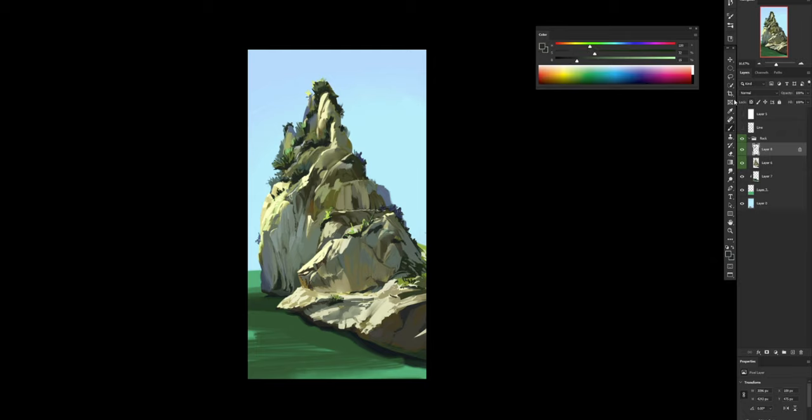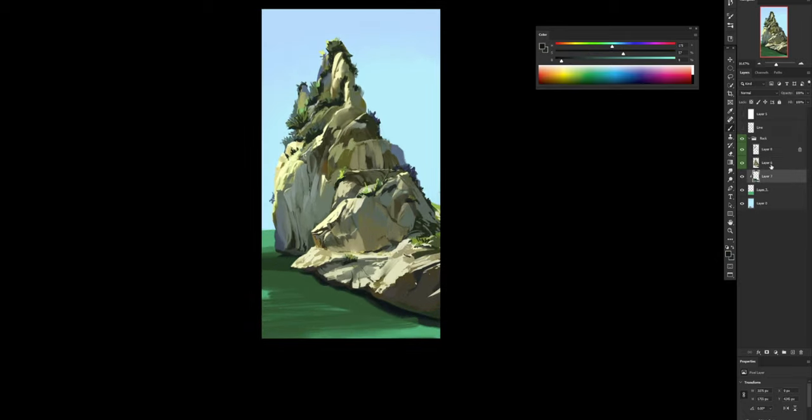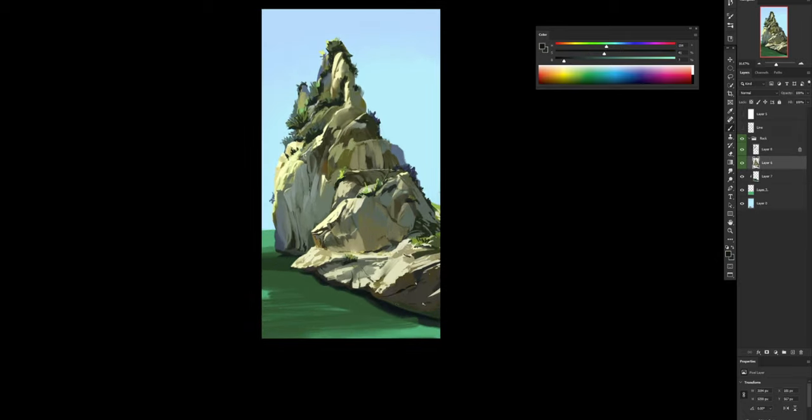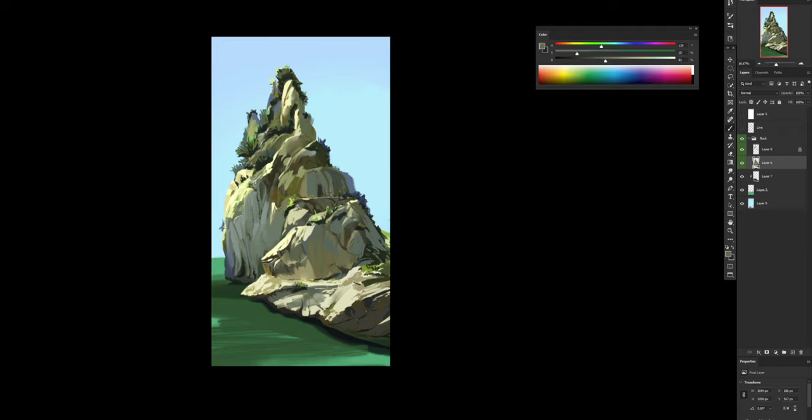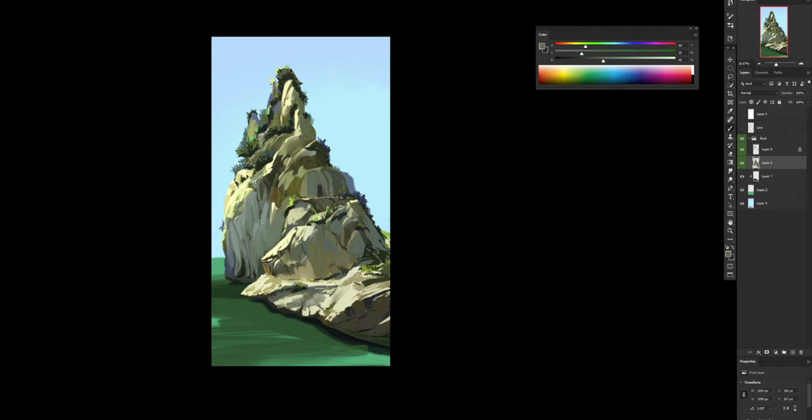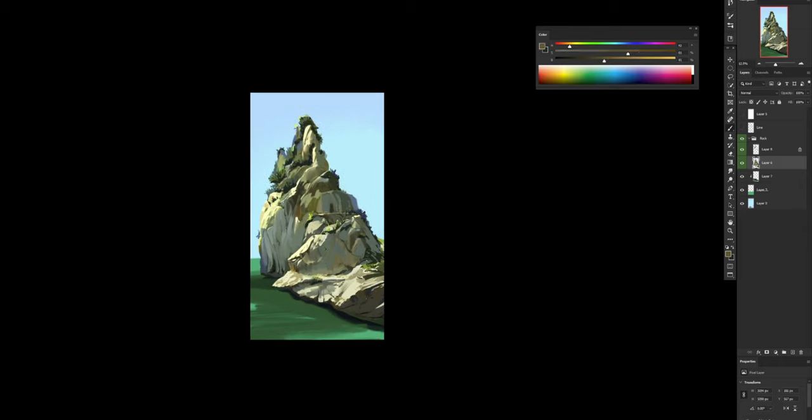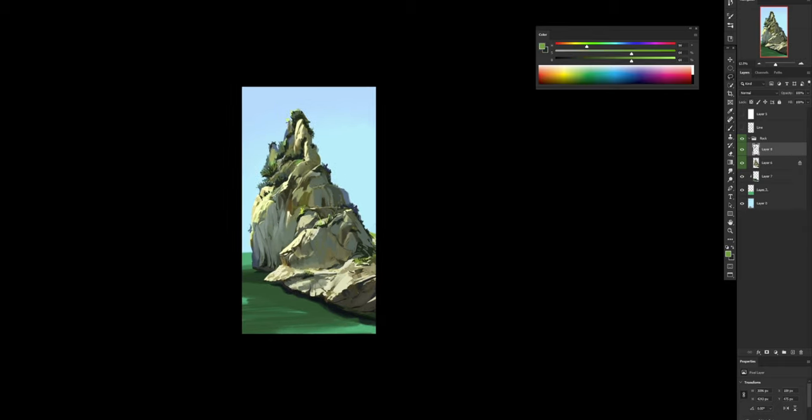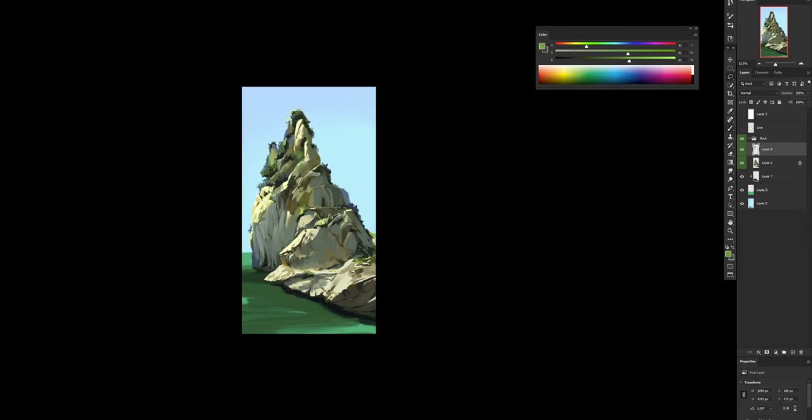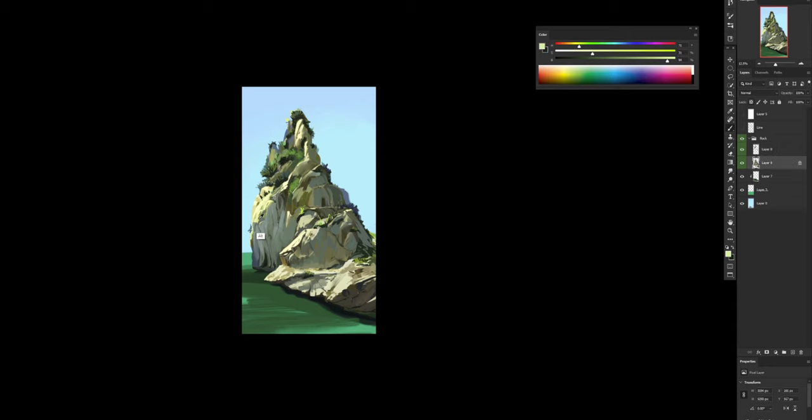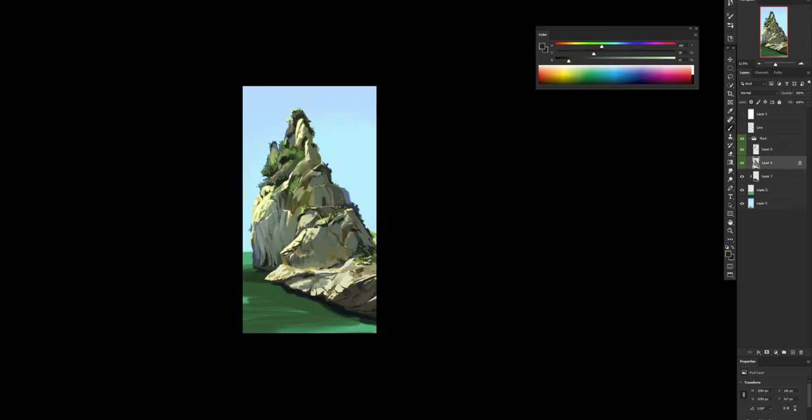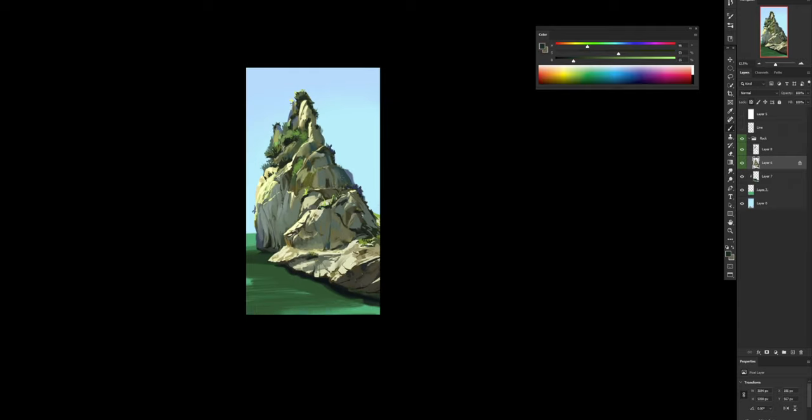Because when you start adding those things, if something else was too simple and the thing is actually a big thing that you're painting, then you have to bring back all the other things that you left behind that now they are way too simple. So the sooner you establish the scale, the sooner you know where you are in the composition, in the painting.